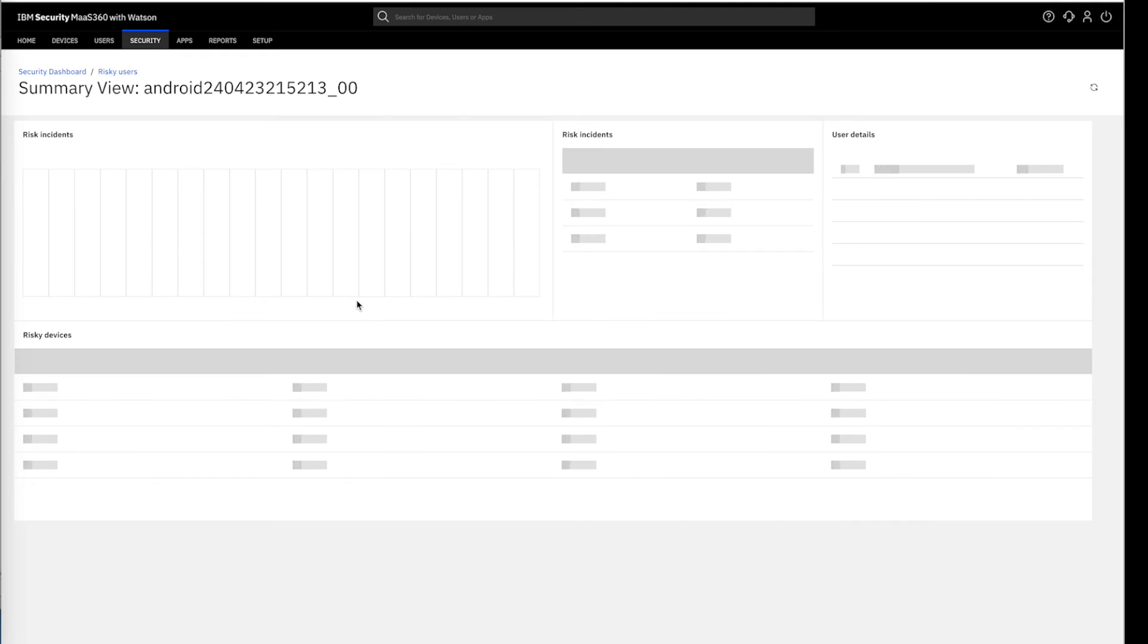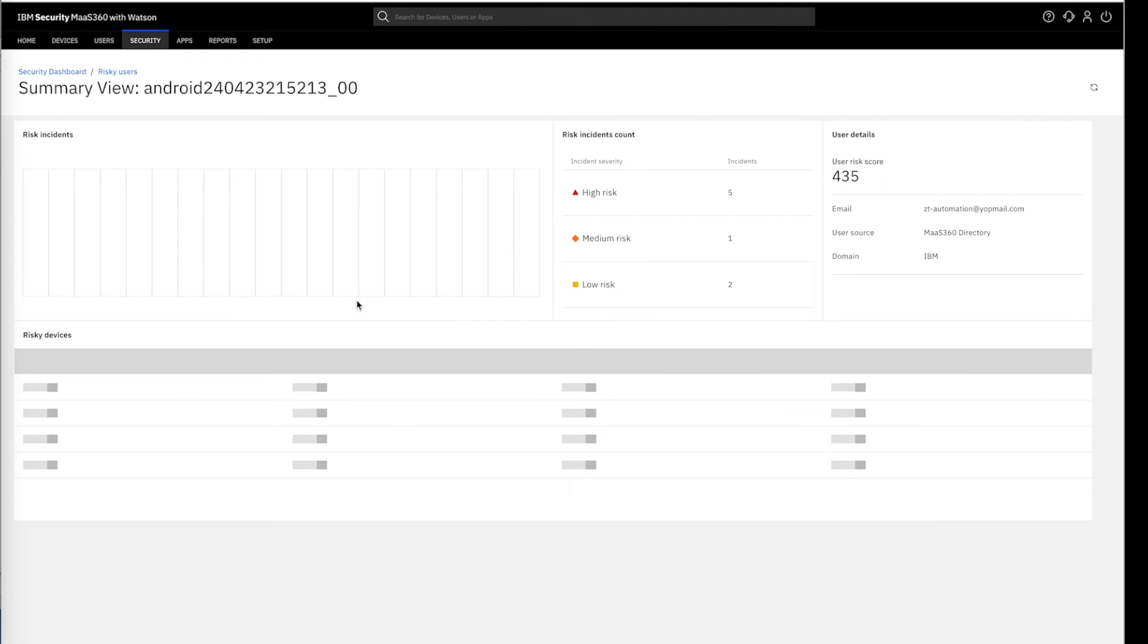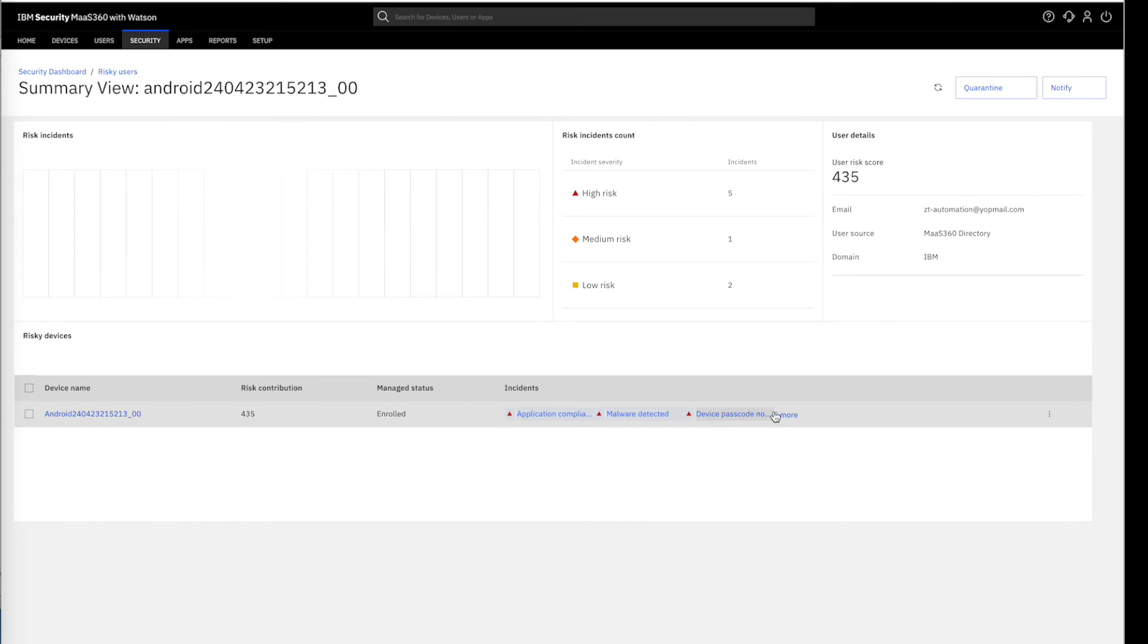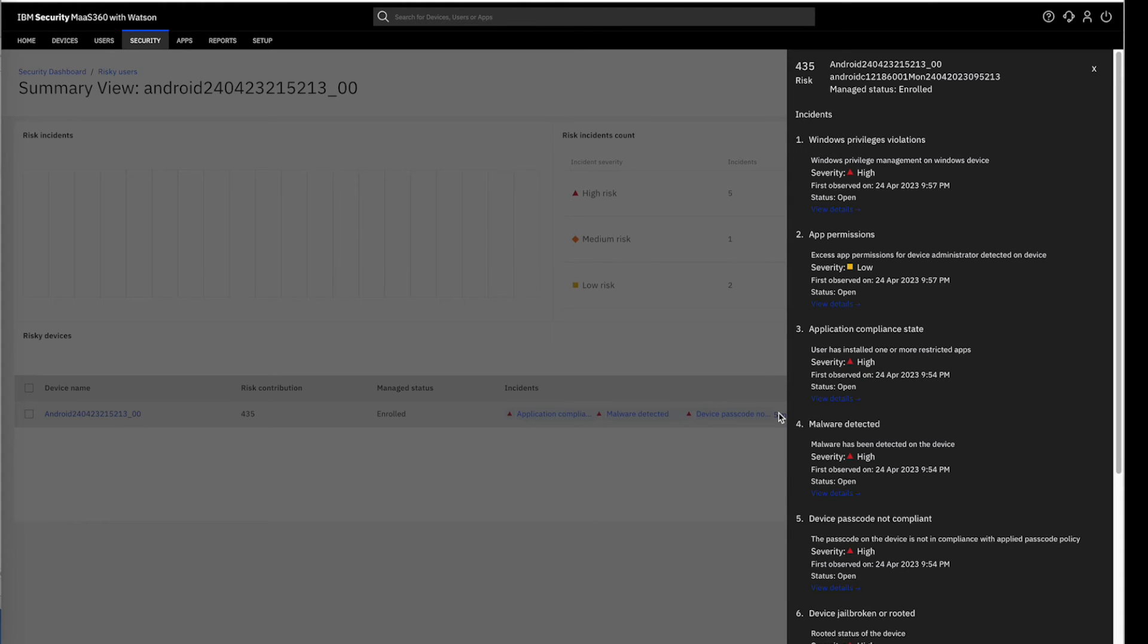Furthermore, we can drill down to explore each user's details. We can see the detailed view of the incidents of each device of this user.